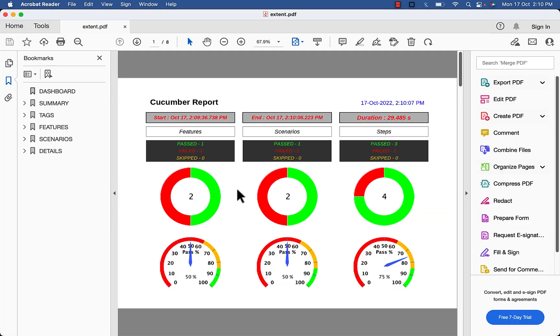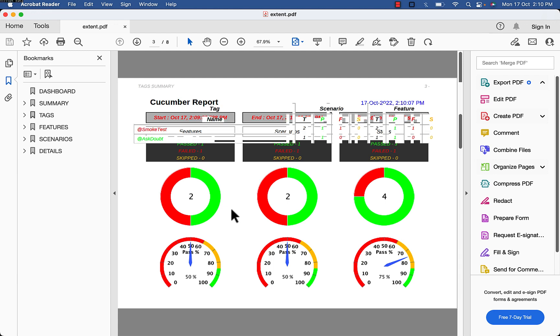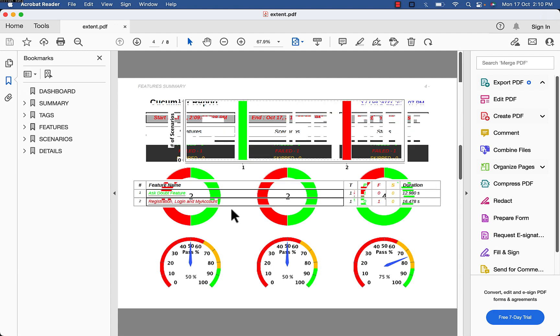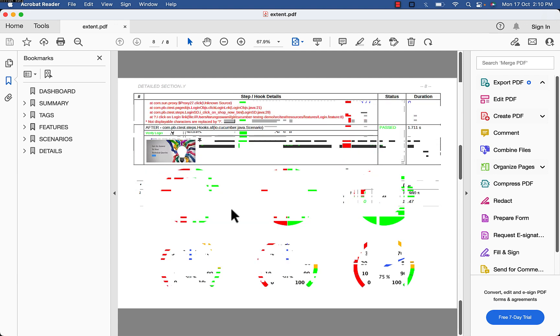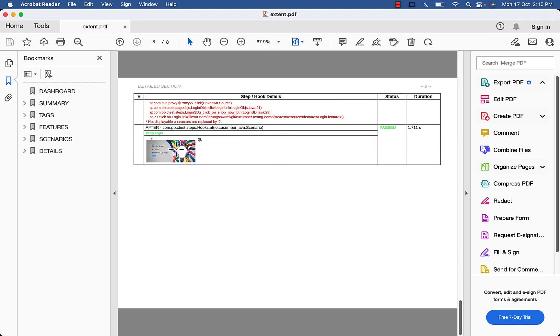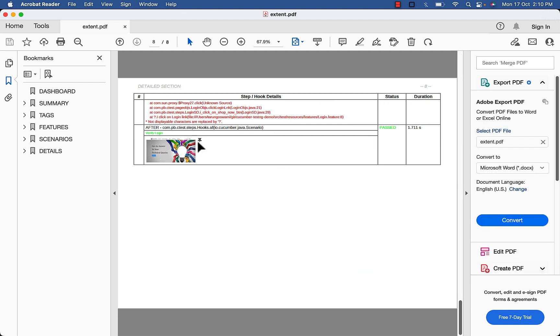Here you can see one pass, one failed. And for the failed one, screenshot is attached. You can open it by clicking here.